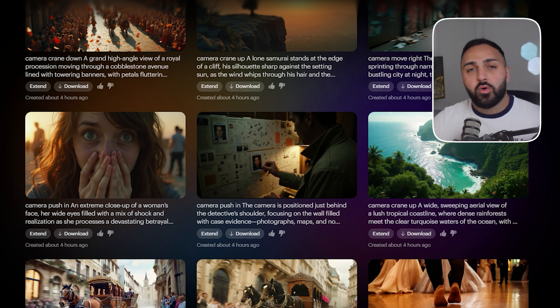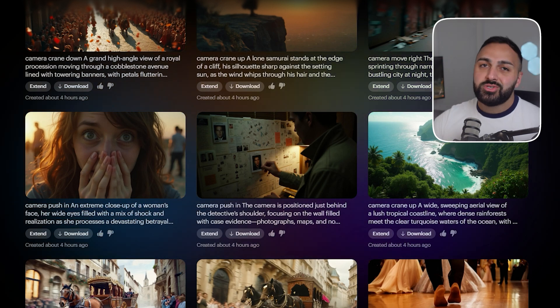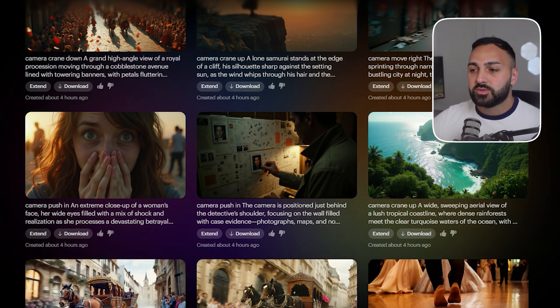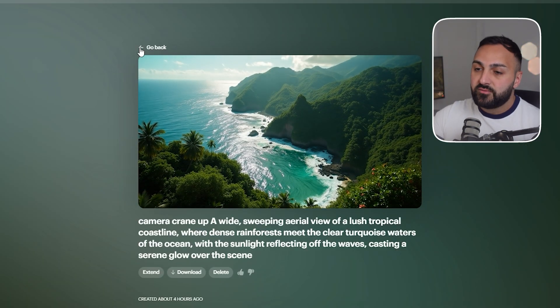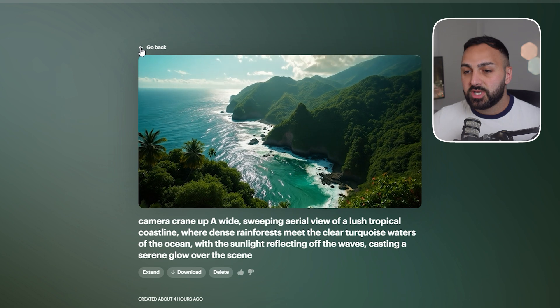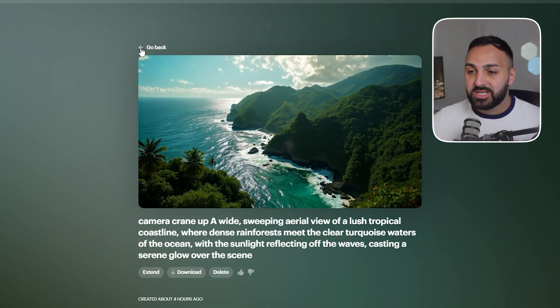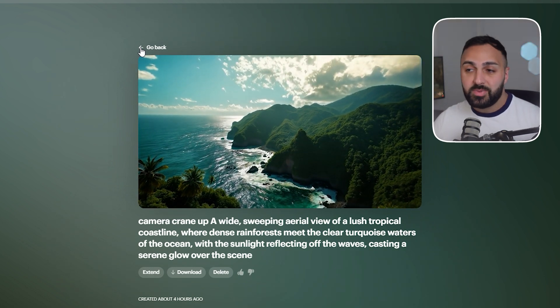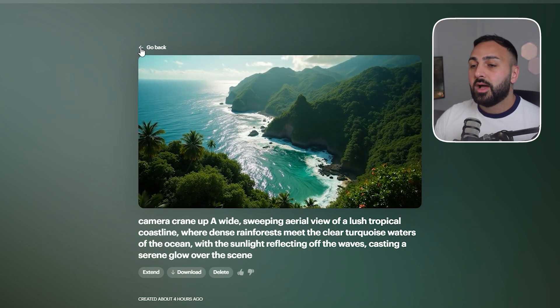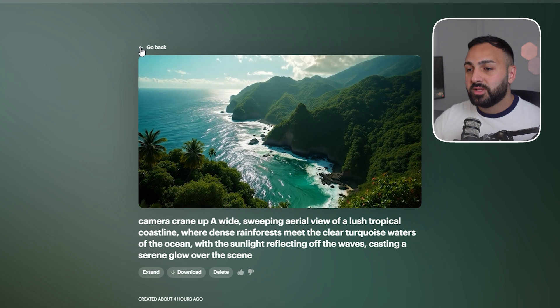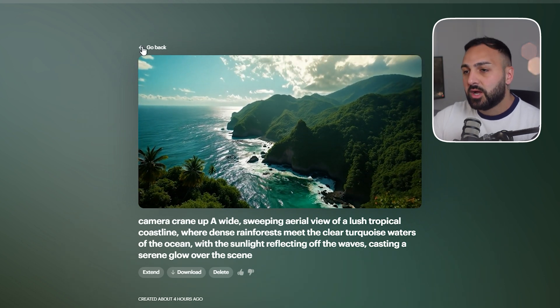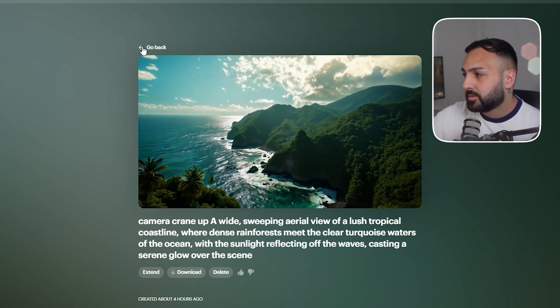So I did this one. All right so I did that for all of the generations and let me show you the end results. All right this was the first image. ChatGPT suggested that camera crane up was the best one. There could be other ones as well but this was the result for this one.